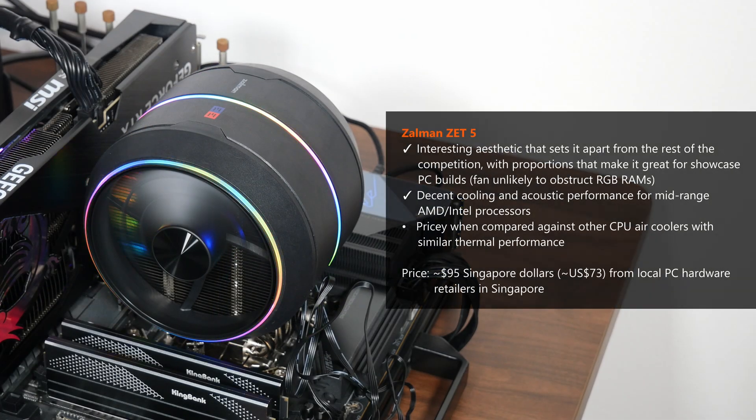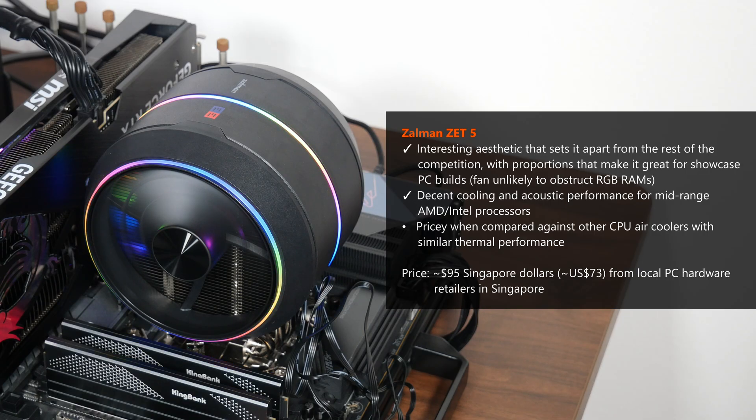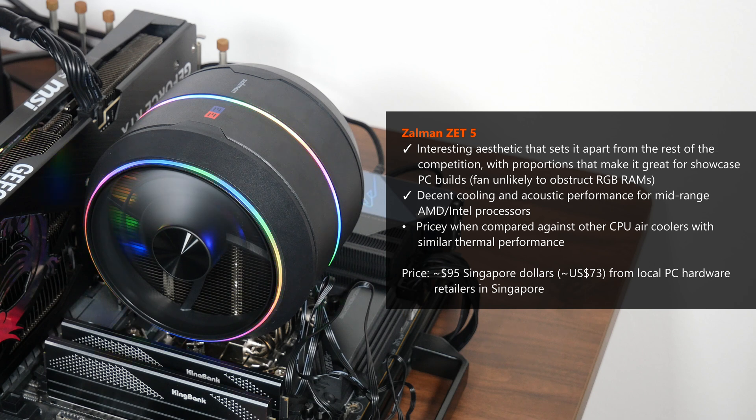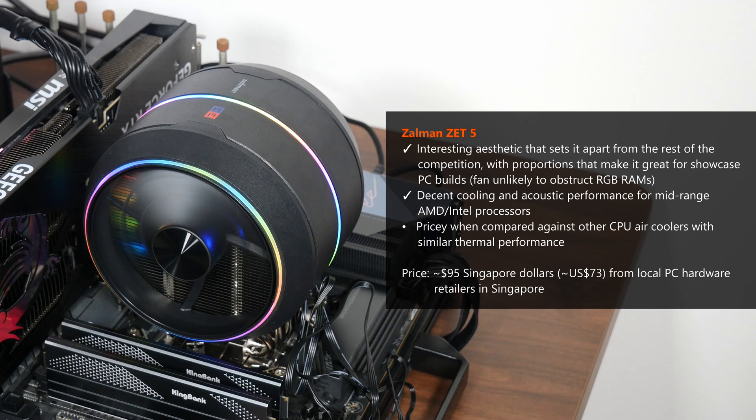As of the time of publishing this review, the Z5 Black is available to purchase in Singapore for a price of around $95. For you international viewers, I'm not sure if the Z5 is available in places such as the United States or Europe as of yet, but $95 converts to roughly $73, which is on the pricier side of things for sure.